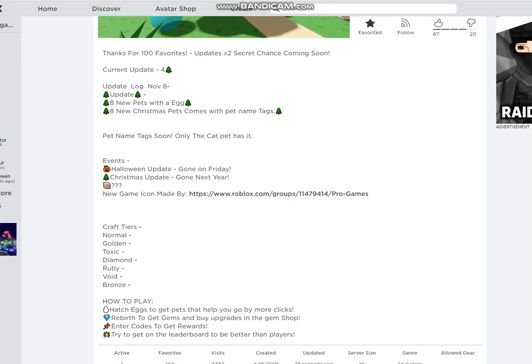Also guys, make sure to collect Christmas pets in the game and the Halloween pets because we are actually going to be giving away free experience to your pets if you reach enough pets.